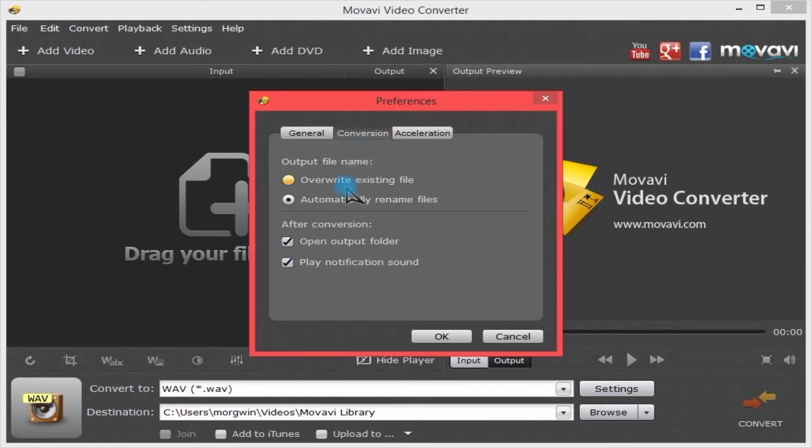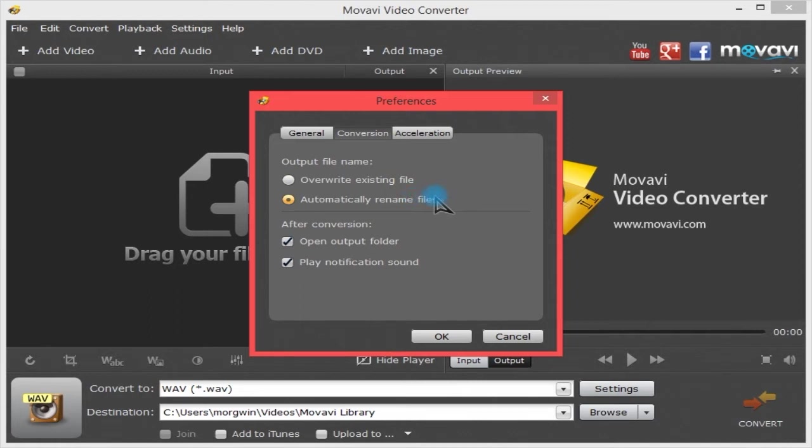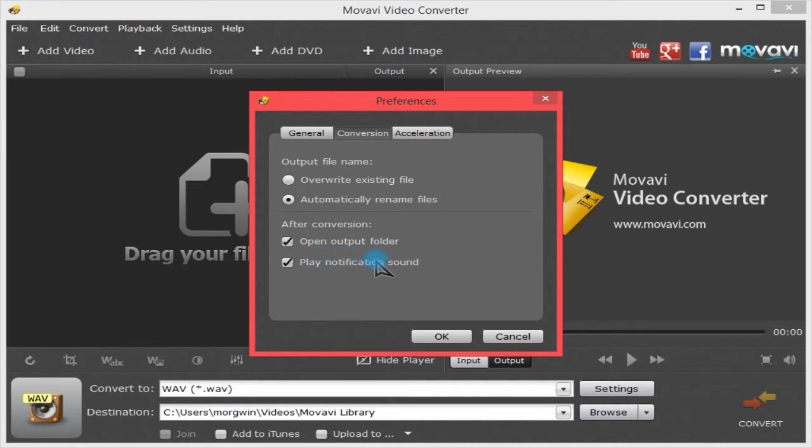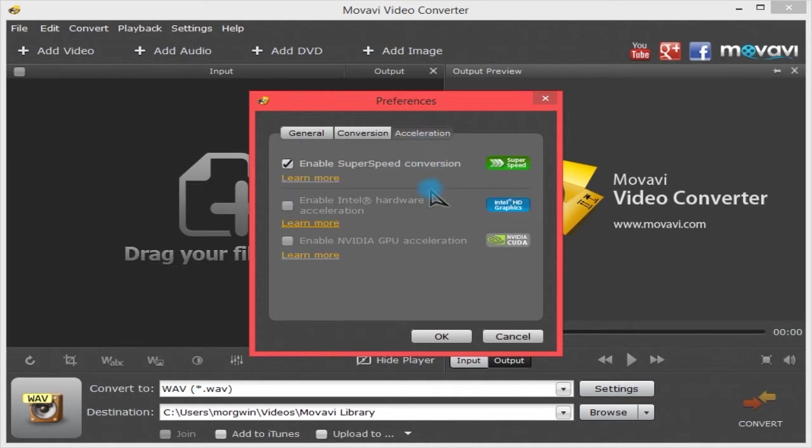Under Conversion, when the same file is found, you can either automatically overwrite that file or automatically rename the new file. After conversion, you can automatically have the output folder open or not and a notification sound play. Under Acceleration, you have three options here.